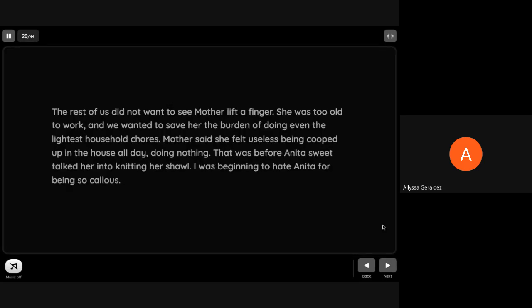The rest of us did not want to see mother lift a finger. She was too old to work and we wanted to save her the burden of doing even the lightest household chores. Mother said she felt useless being cooped up in the house all day doing nothing. That was before Anita sweet-talked her into knitting a shawl. I was beginning to hate Anita for being so callous.